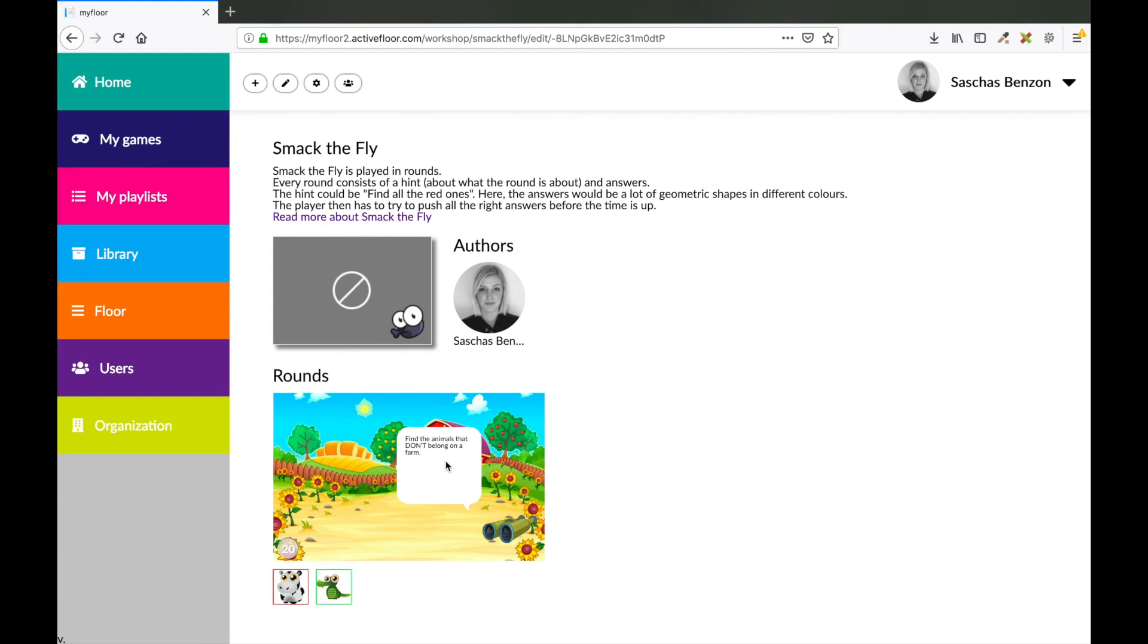So maybe you upload an image of an elephant and the question could be spell the name of this animal. And the answers could be letters that the children have to step on in order to spell elephant.